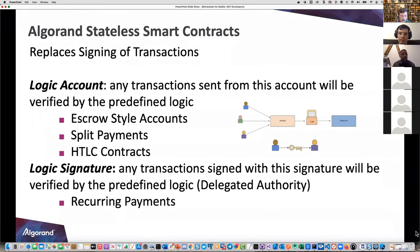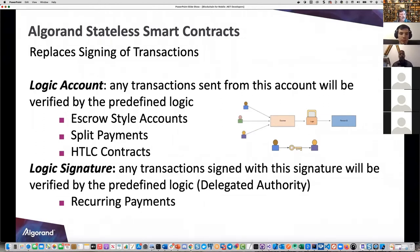For Algorand stateless smart contracts, you've got two types: a logic account and a signature delegated authority. The logic account simply returns true or false and is good for escrow-style accounts, split payments, and hash time lock contracts. The logic signature, in addition to returning true, must also be signed by a delegated authority - one extra layer of protection, great for recurring payments.